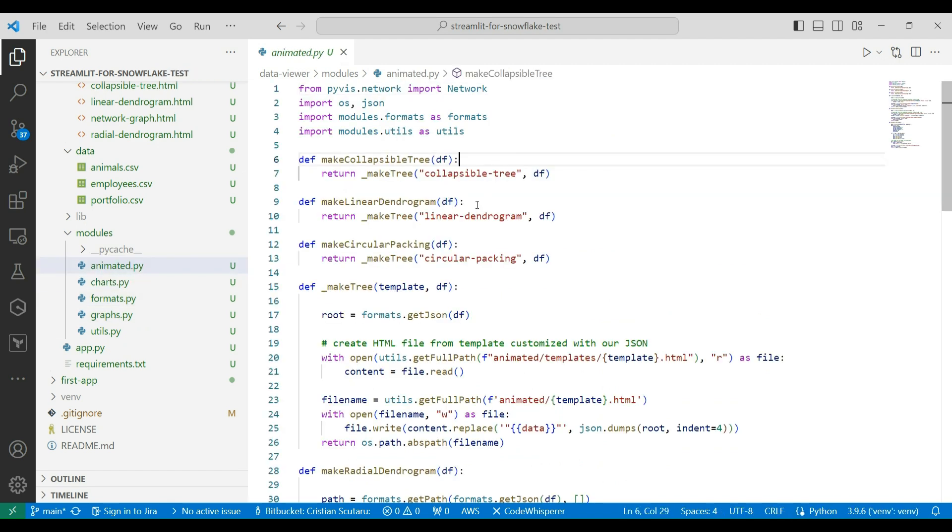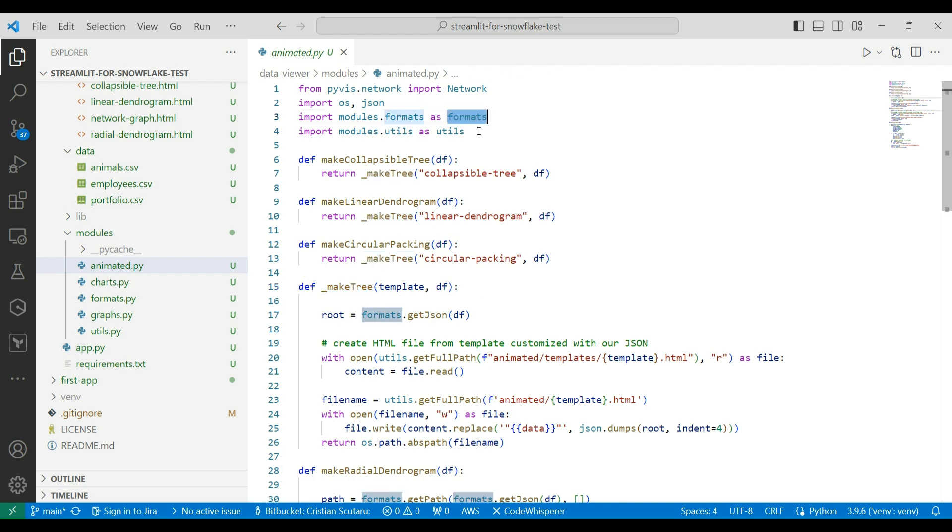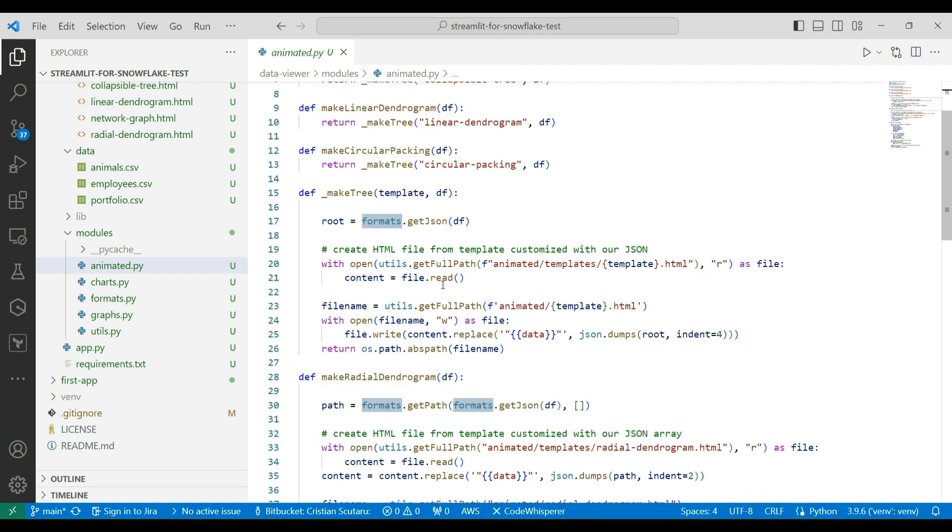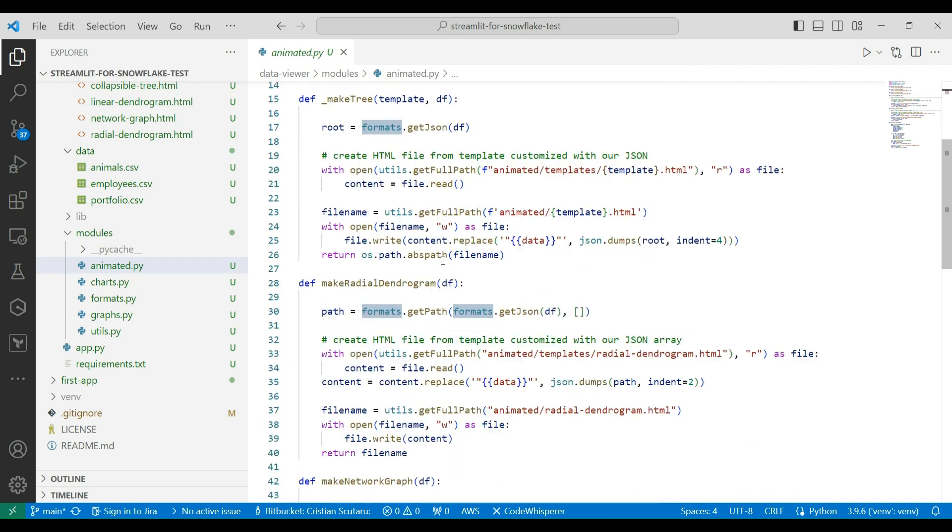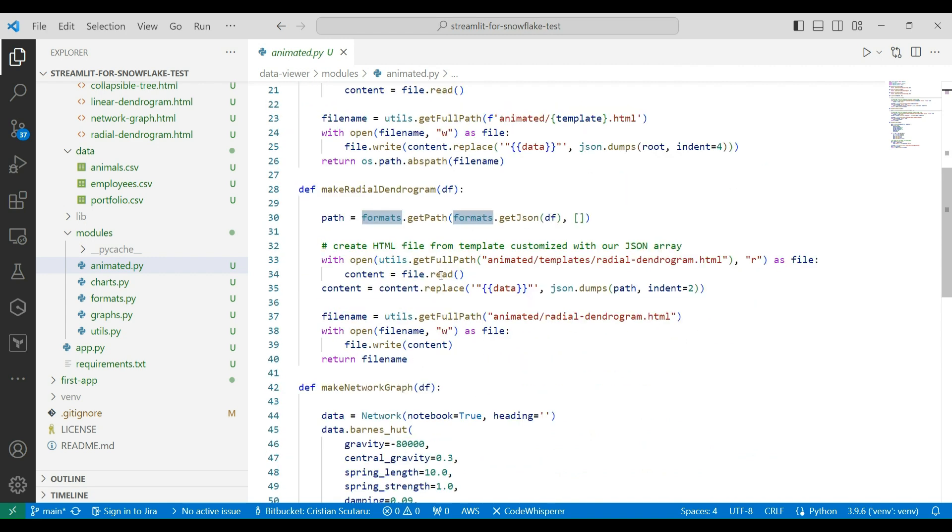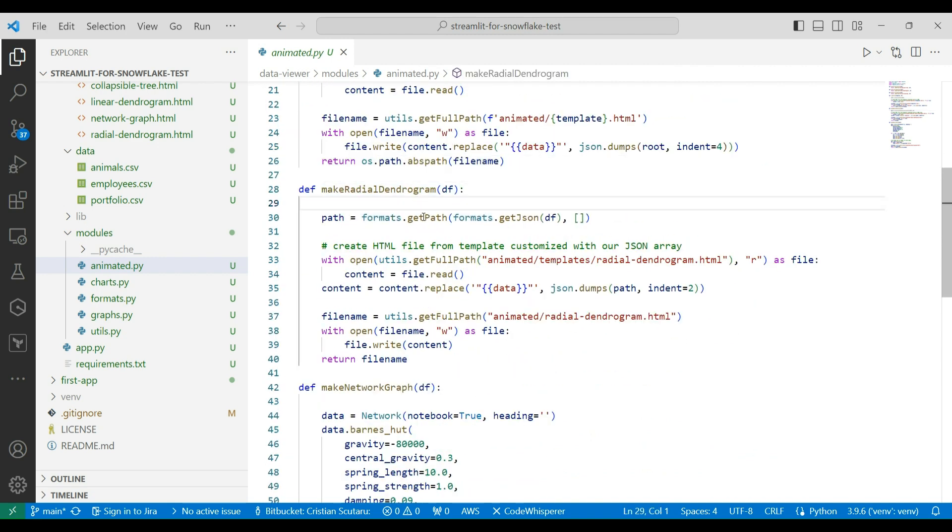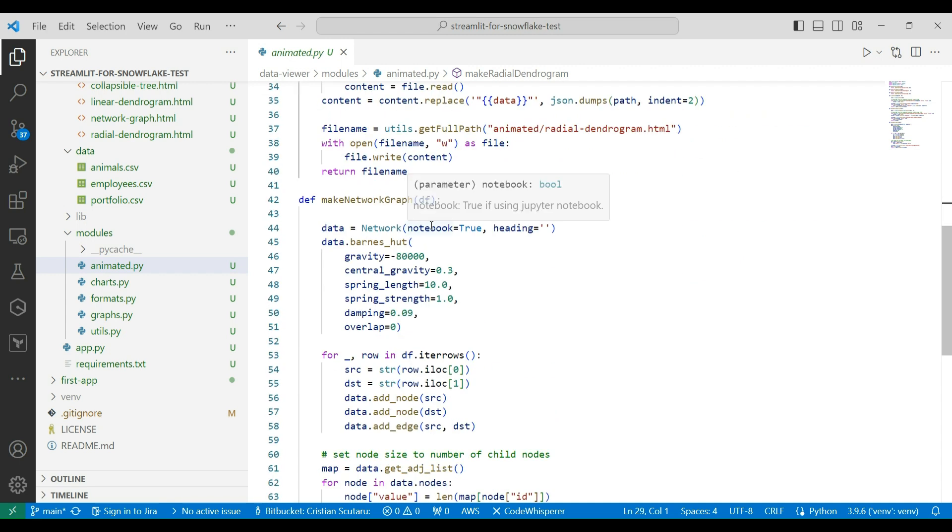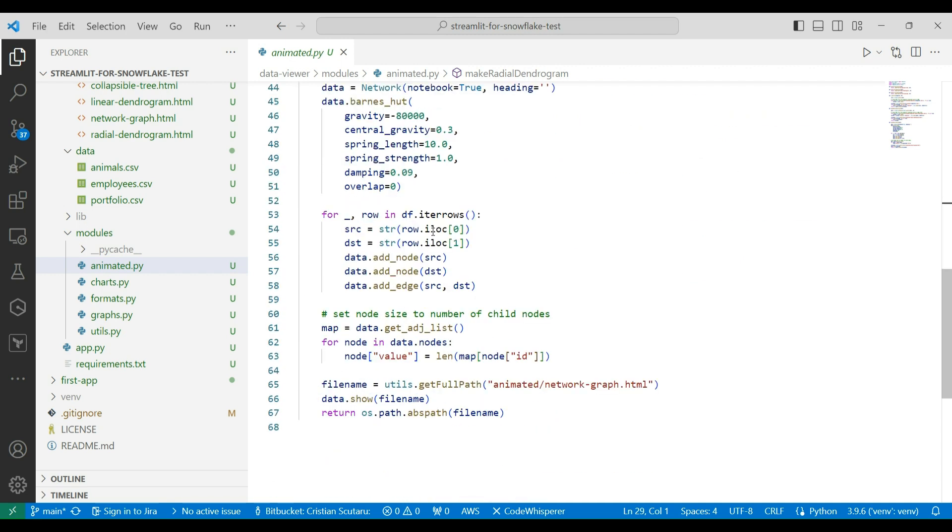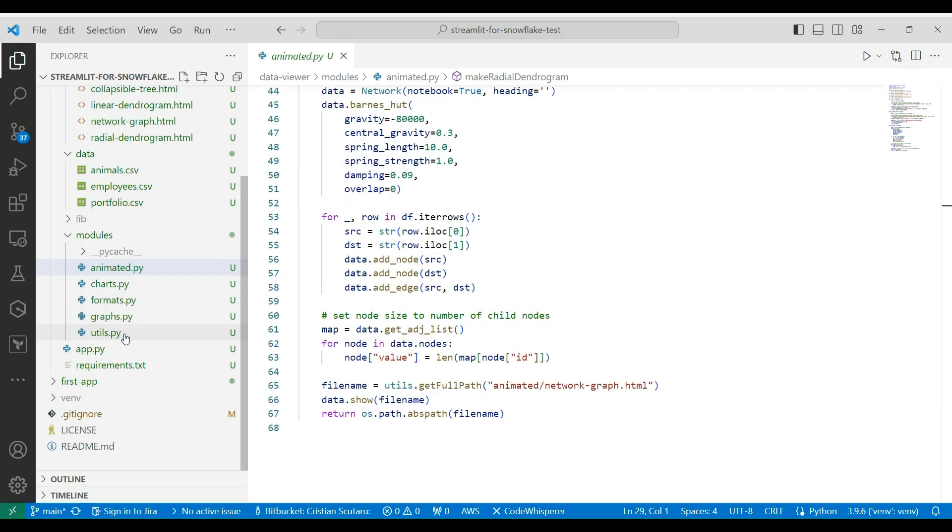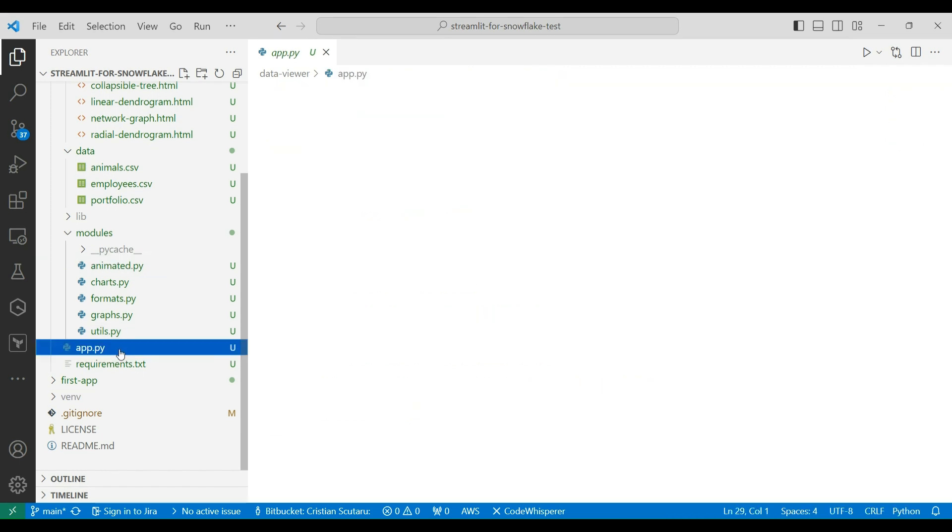For the animated, you can see it's a lot of reuse at some point to make a tree. As you can see, this may require as well, as you can see here from the formats, getJSON. Just like before, we demoed this before, and I will create a radial diagram as well, and a linear dendrogram.